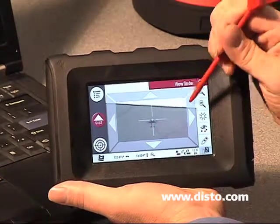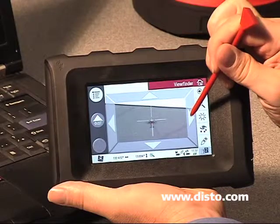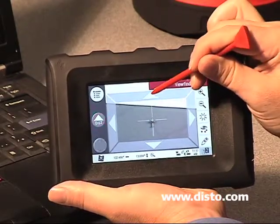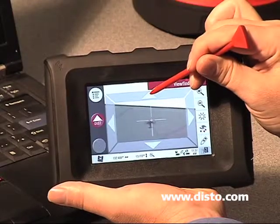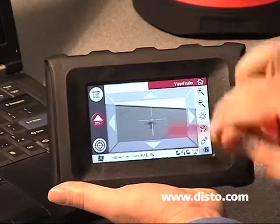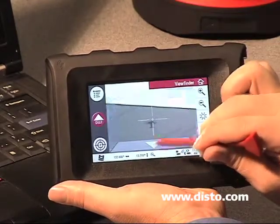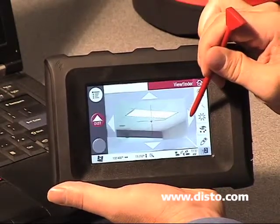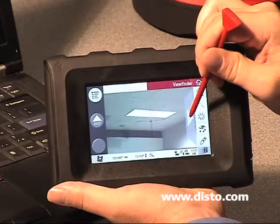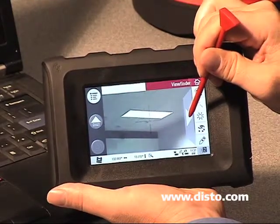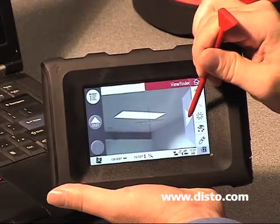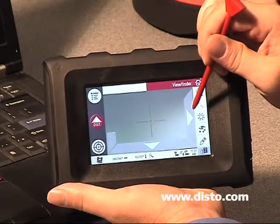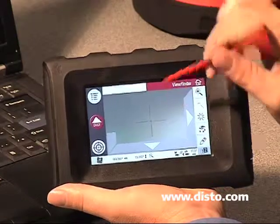If I want to fine-tune the aim, I can also use the white arrow keys on the top, right, left, and bottom. Those move the 3DDisto in very small increments. Additionally, if we hold those white arrow keys down, they will drive the unit starting out slow and then getting faster and faster as it turns. So there are multi-functions behind those keys as well.